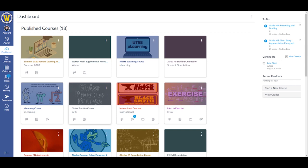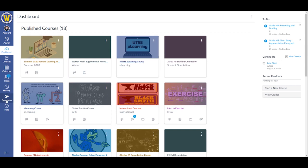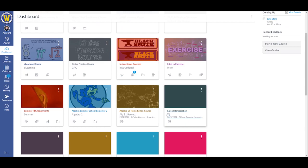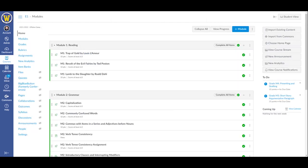Once you're in Canvas, you'll see all of your courses listed here on your dashboard. To enter a course, you simply click on it and then you'll see the course.